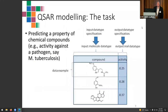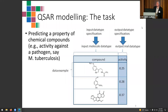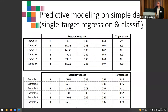The task of QSAR modeling is to predict the property of chemical compounds — for example, activity against a particular pathogen like tuberculosis. The compounds are naturally represented by graphs, and the property we want to predict might be a real-valued number. So this is actually regression on structured objects.